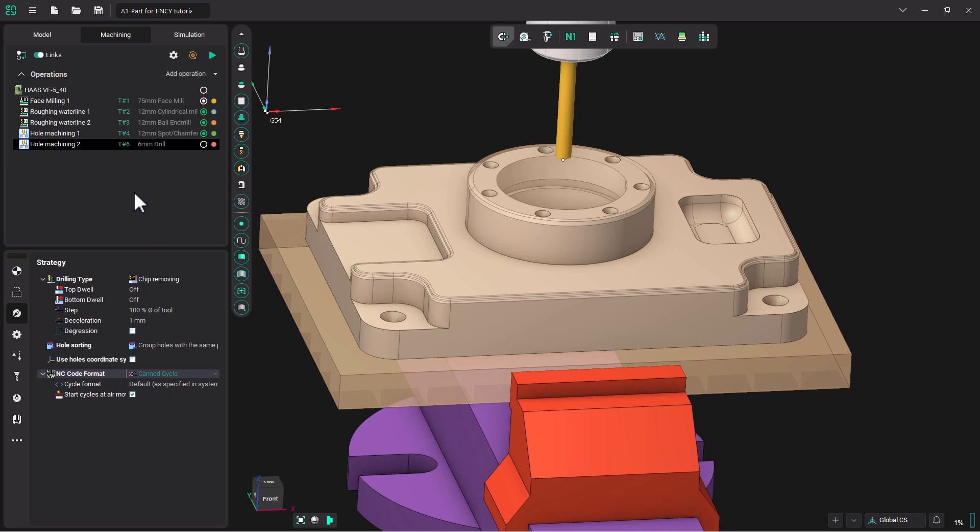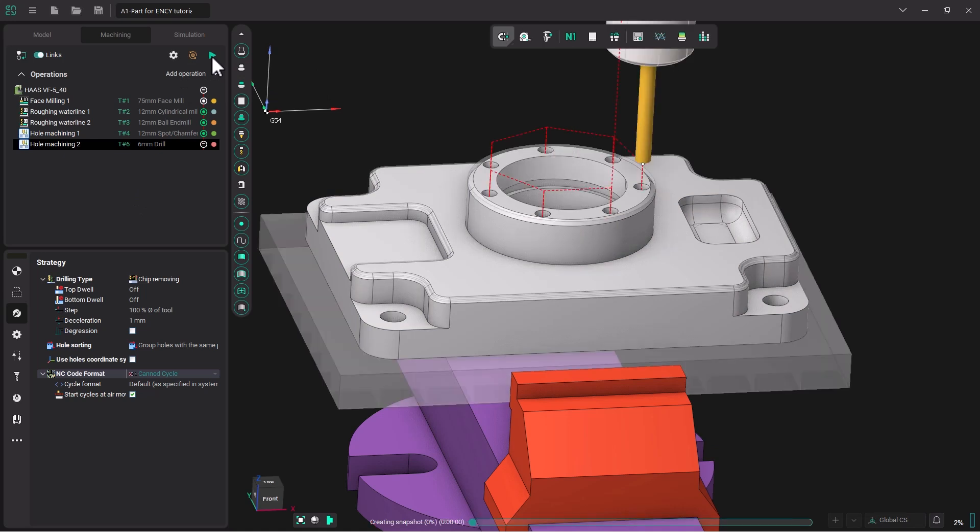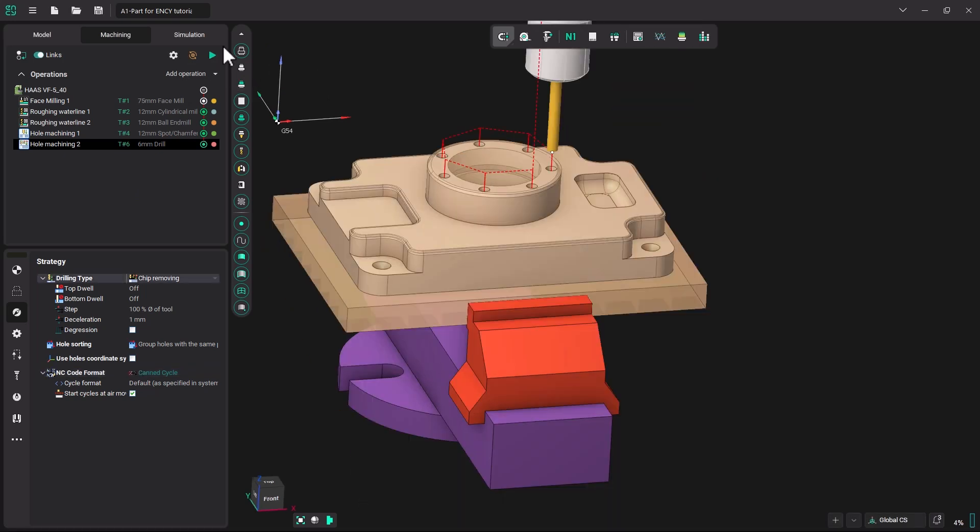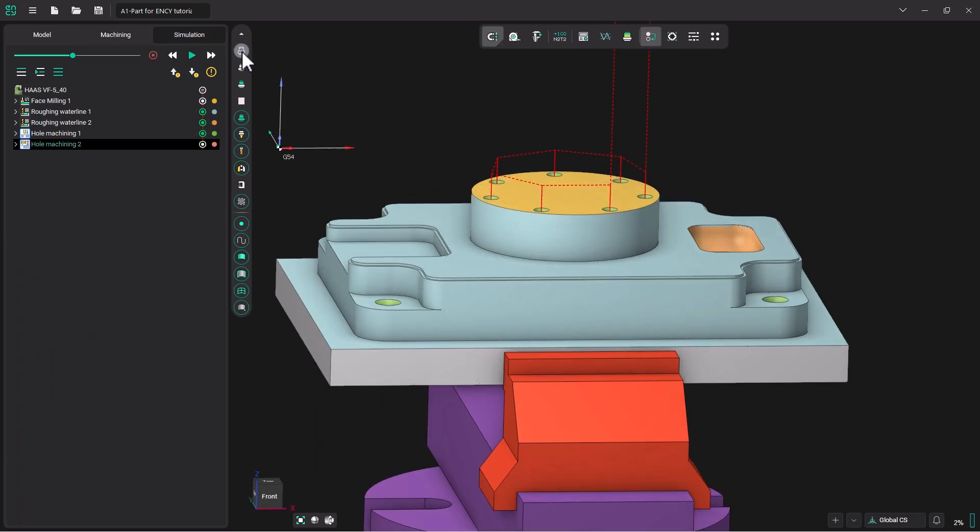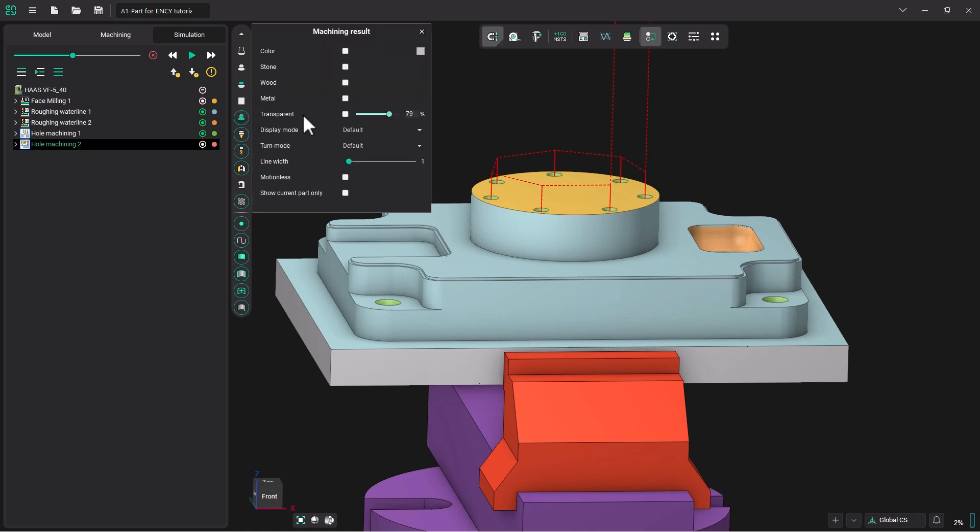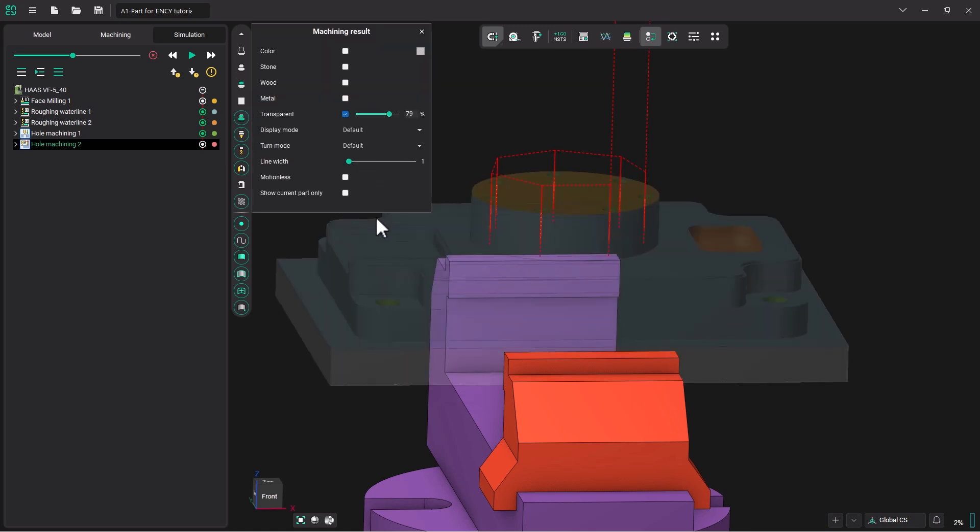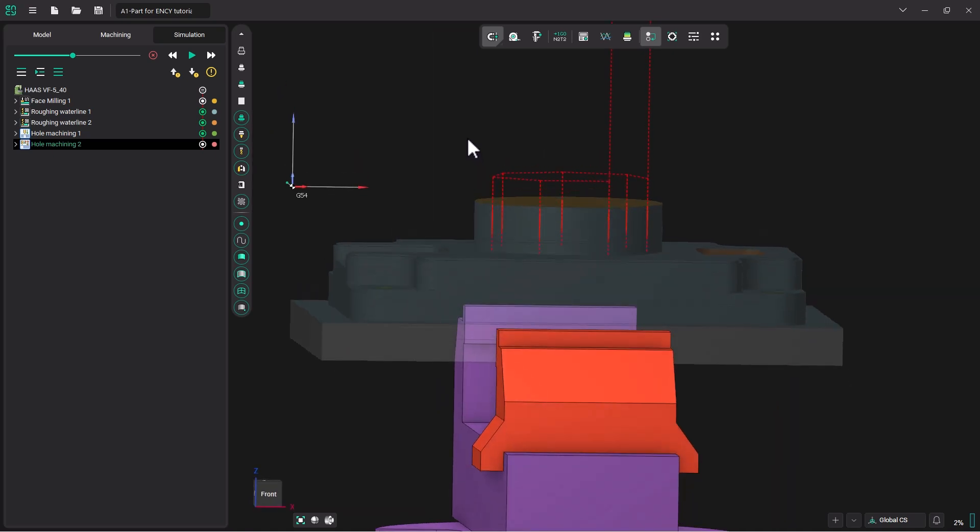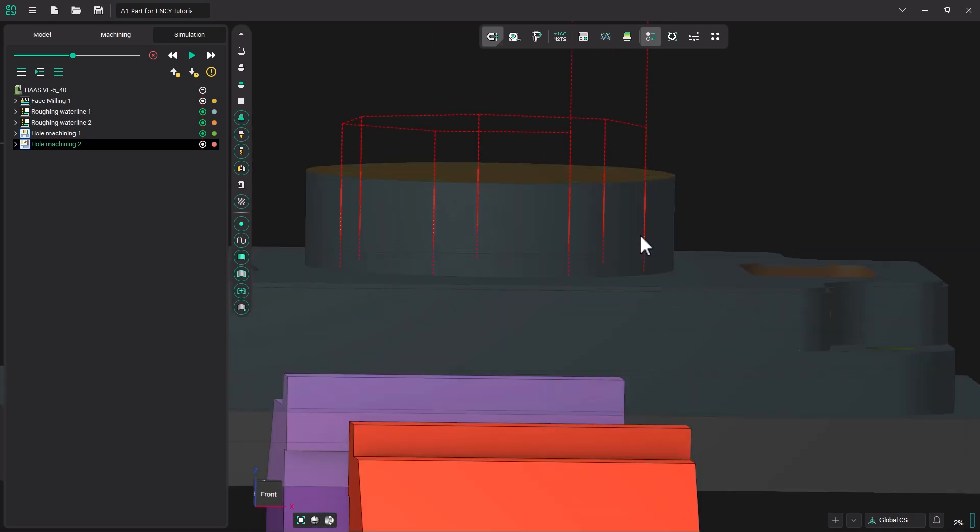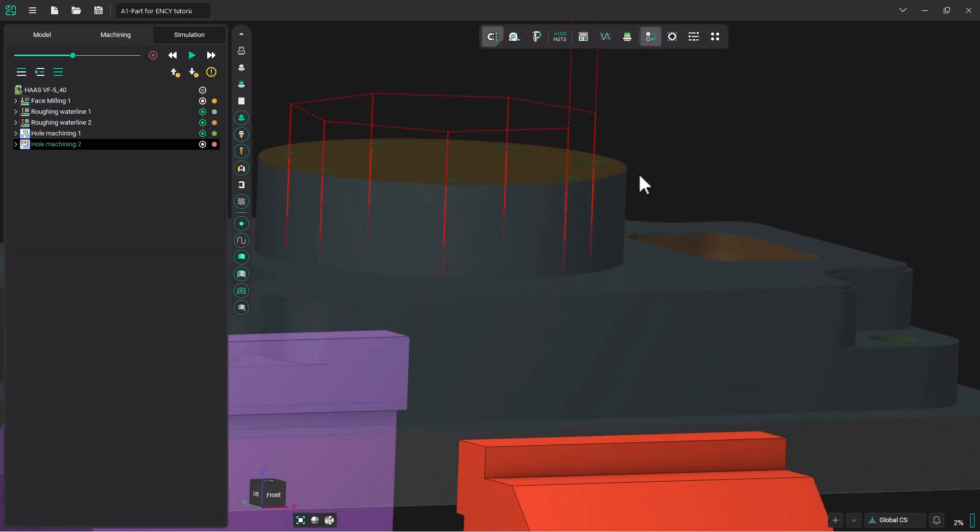Now let's hit the play button to generate the operation. Let's go to simulation. In simulation, I'm going to turn off my geometry model visibility, and I'm going to make my machine result visibility transparent. Now you can see the toolpath as it is created inside the model. I'm going to hit play. I'm going to slow down my slider and then I will hit play.